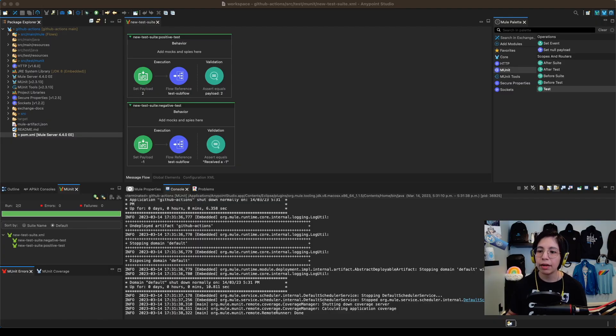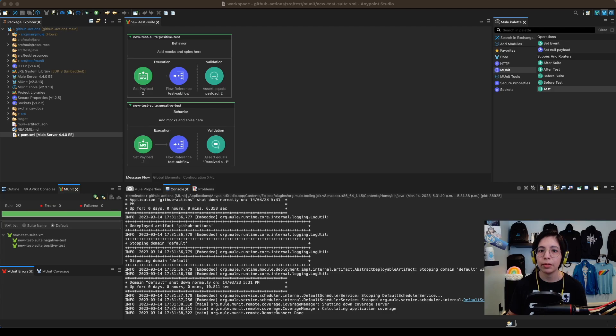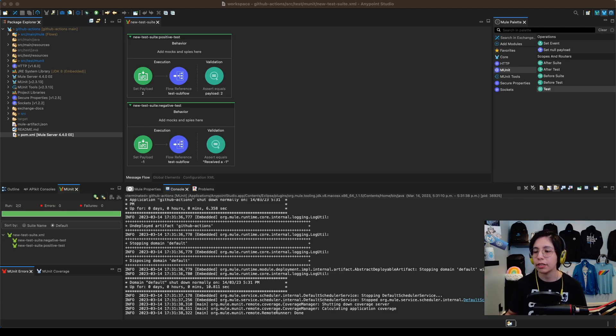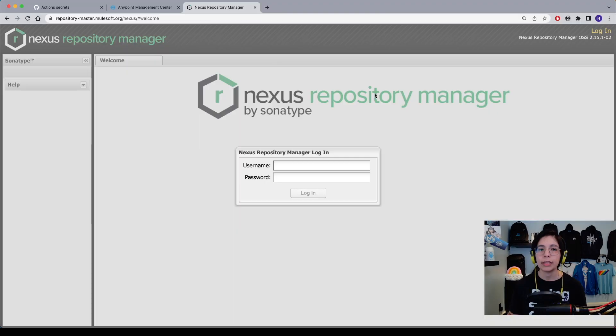Before starting, we have to make sure that our MUnits are actually working and they are successful, otherwise we might encounter some issues in the pipeline because we did not run this earlier. So here you can see that my two tests are working, everything is in green, so I am ready to proceed.